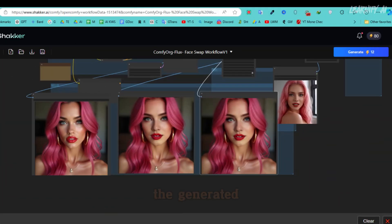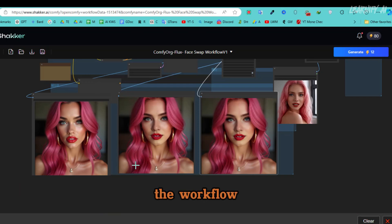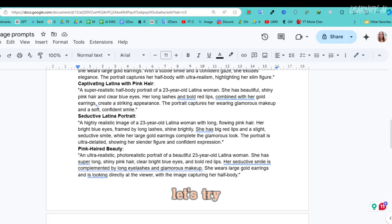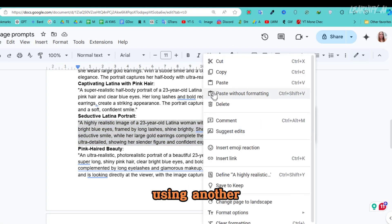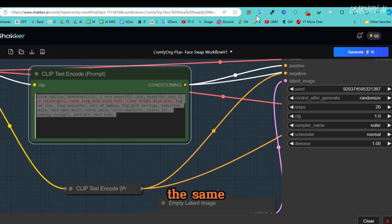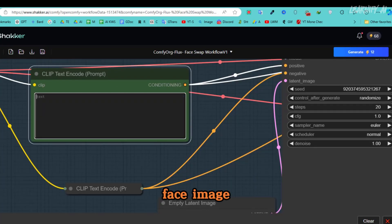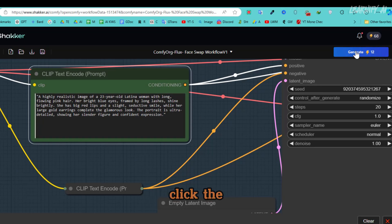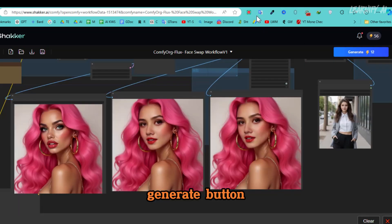It will take a little time for the Flux 1 image generator images to process. Here are the generated images. At the bottom of the workflow, you'll see three images, these are the same images, just enhanced with AI. Let's try using another prompt with the same face image. After entering the new prompt, click the Generate button, and here are the new images.